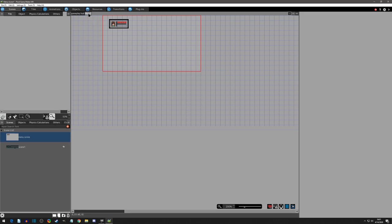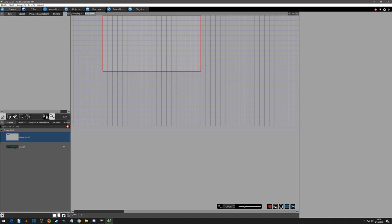So right there, I added a new layer to the menu scene. And again, the menu scene is where all of your menus go. I'm going to change the name just to main menu. So I know that this is the main one because I could have multiple menus if I want.